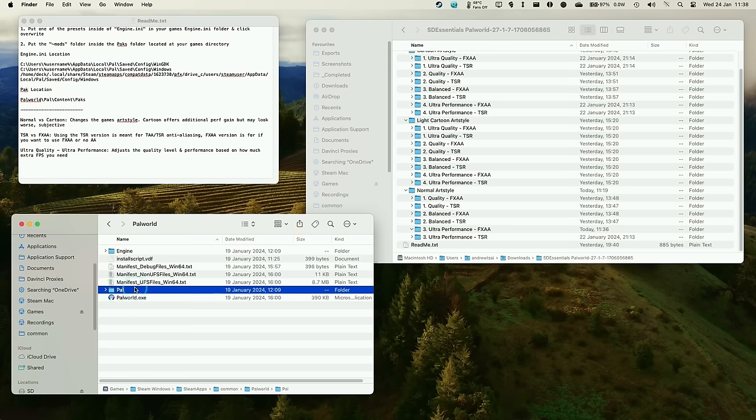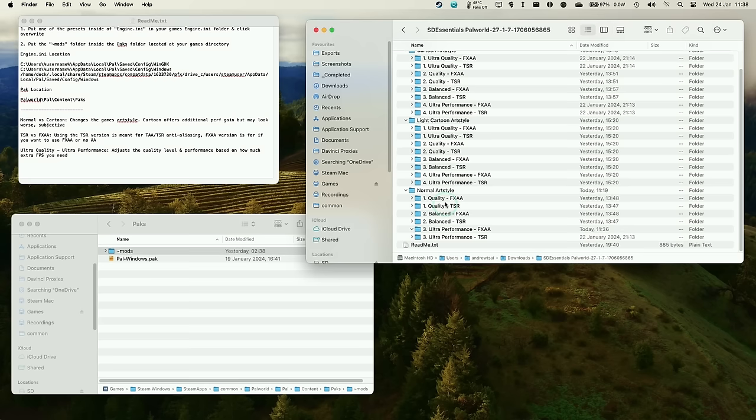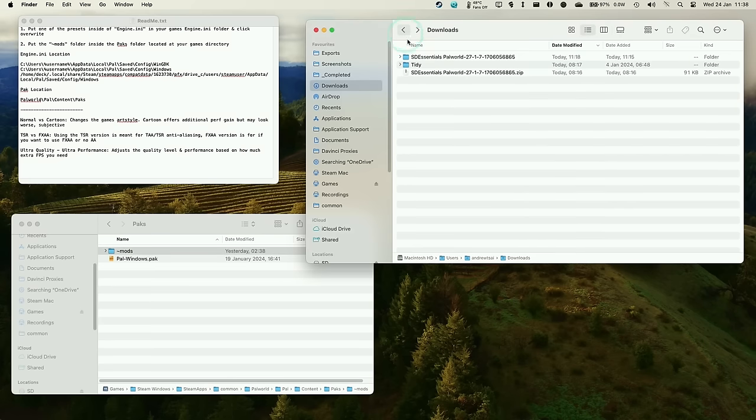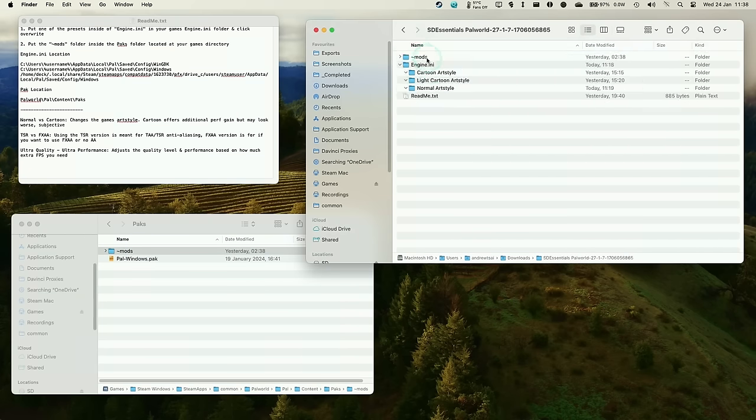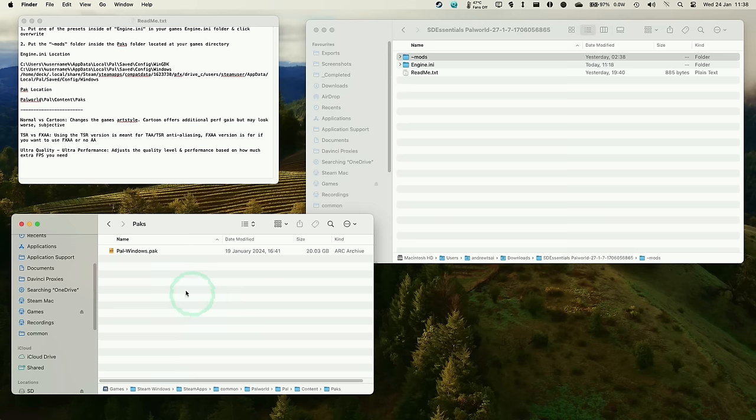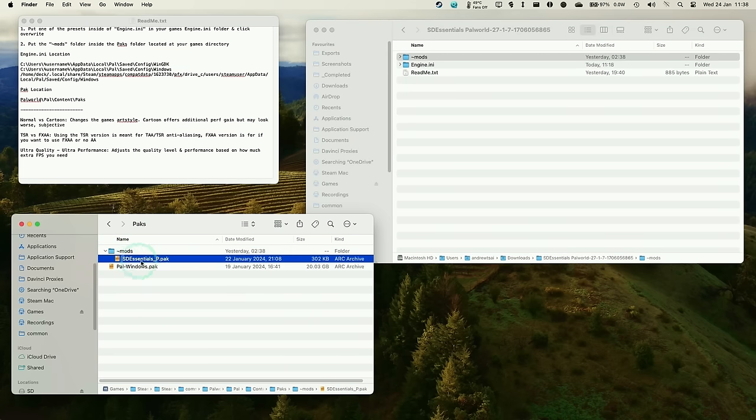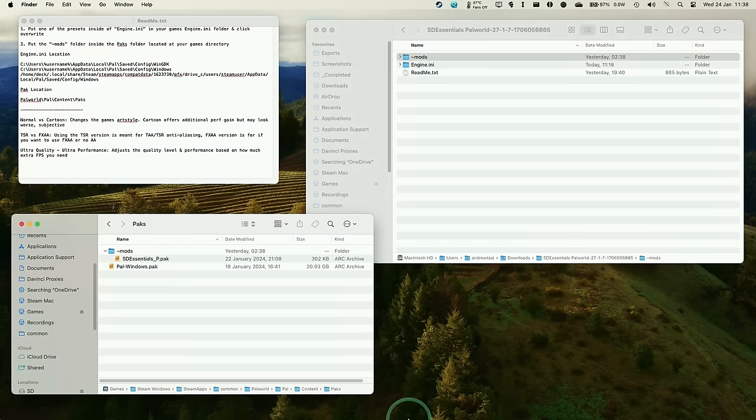And then go into pal and then content and then packs. And then we need to place our mods folder here. So if we just go back into our SDL essentials folder, so there should be no mods folder here, I'm just going to drag and drop this into here. And then it's going to copy the mods folder and inside it contains the SD essentials underscore p.pack. So now we're ready to launch the game.